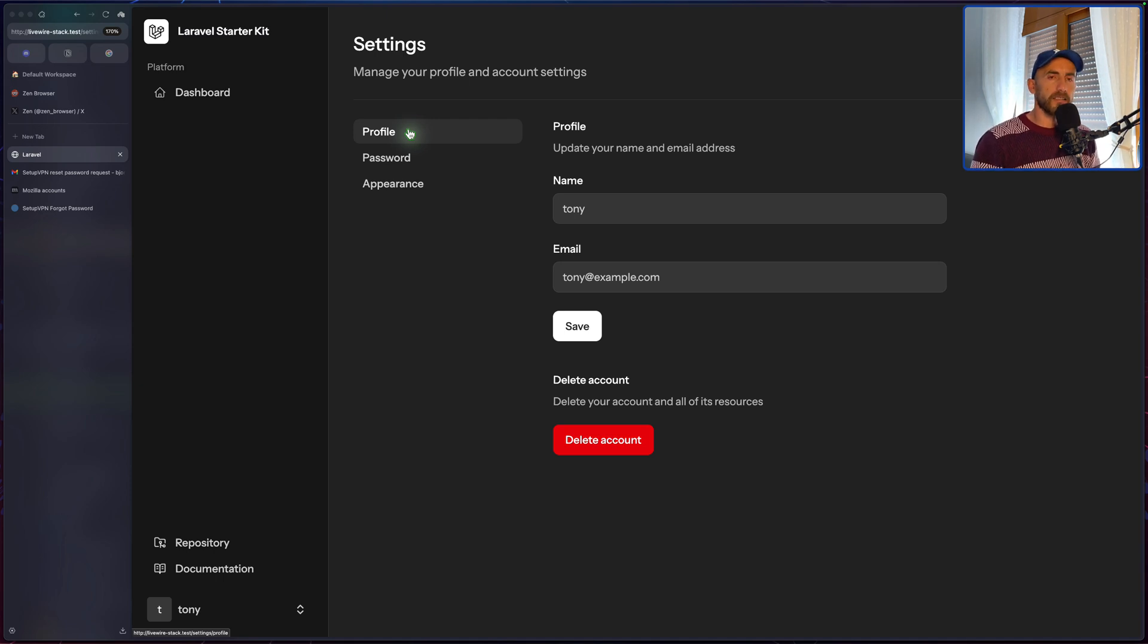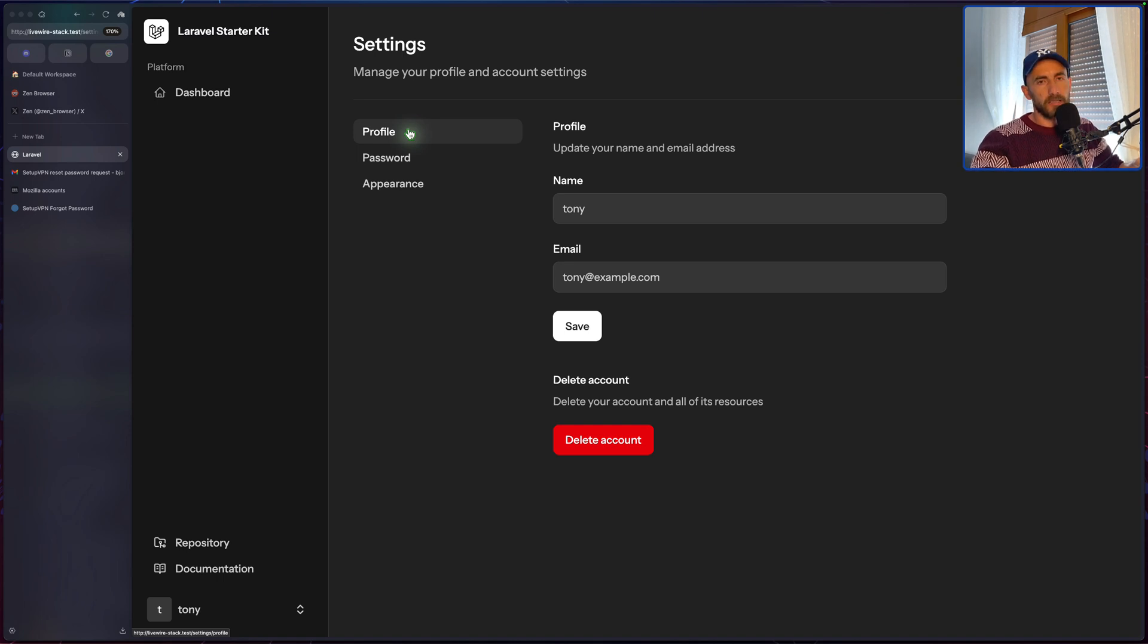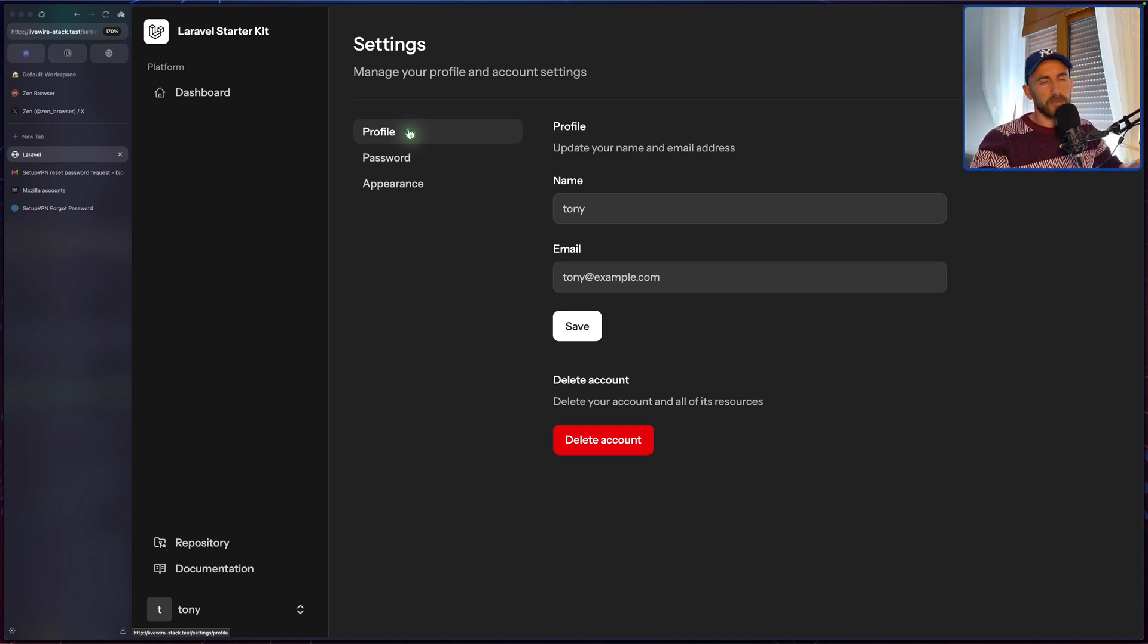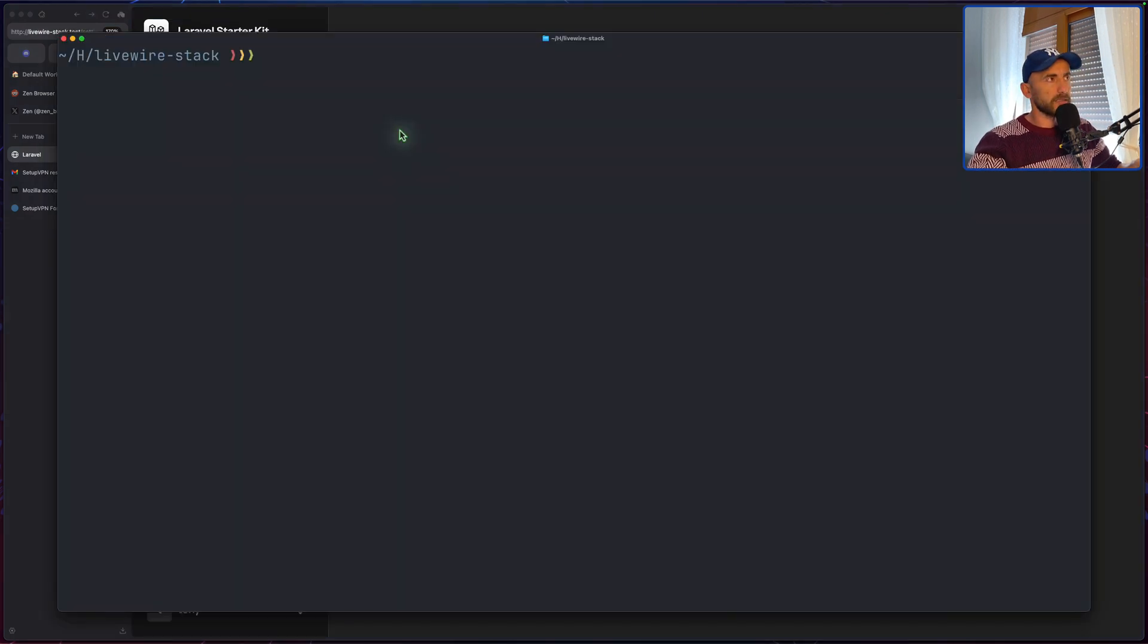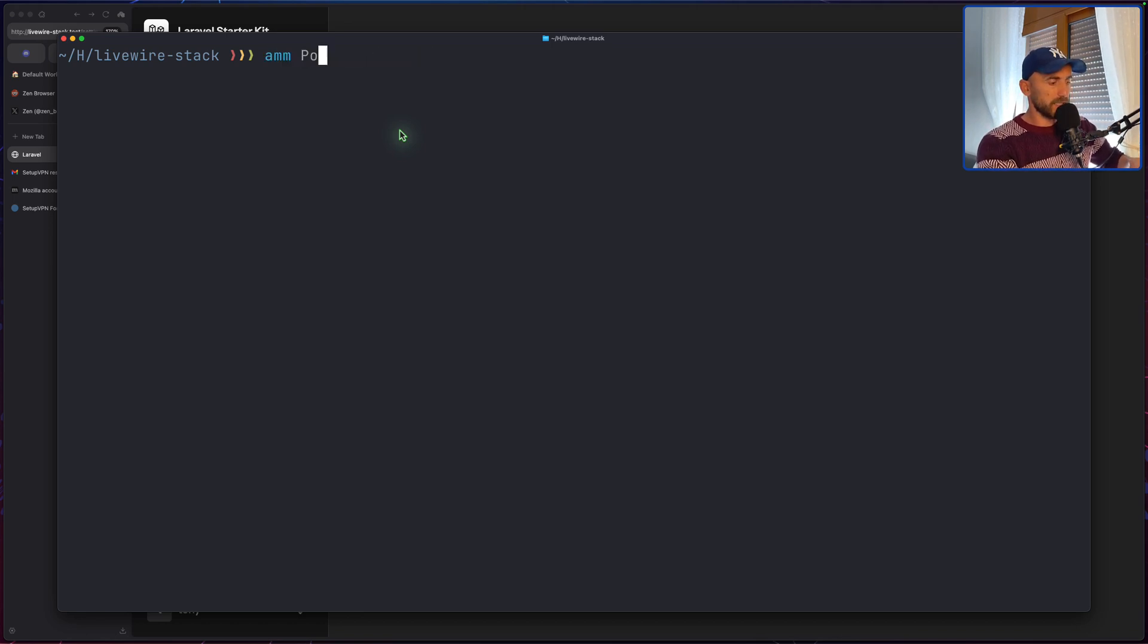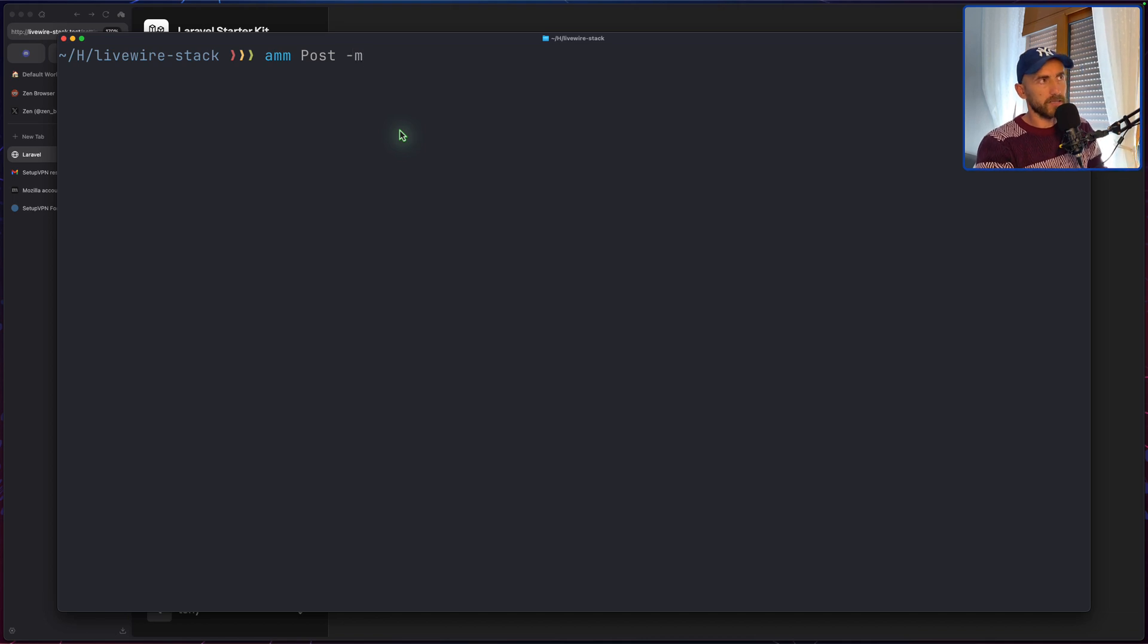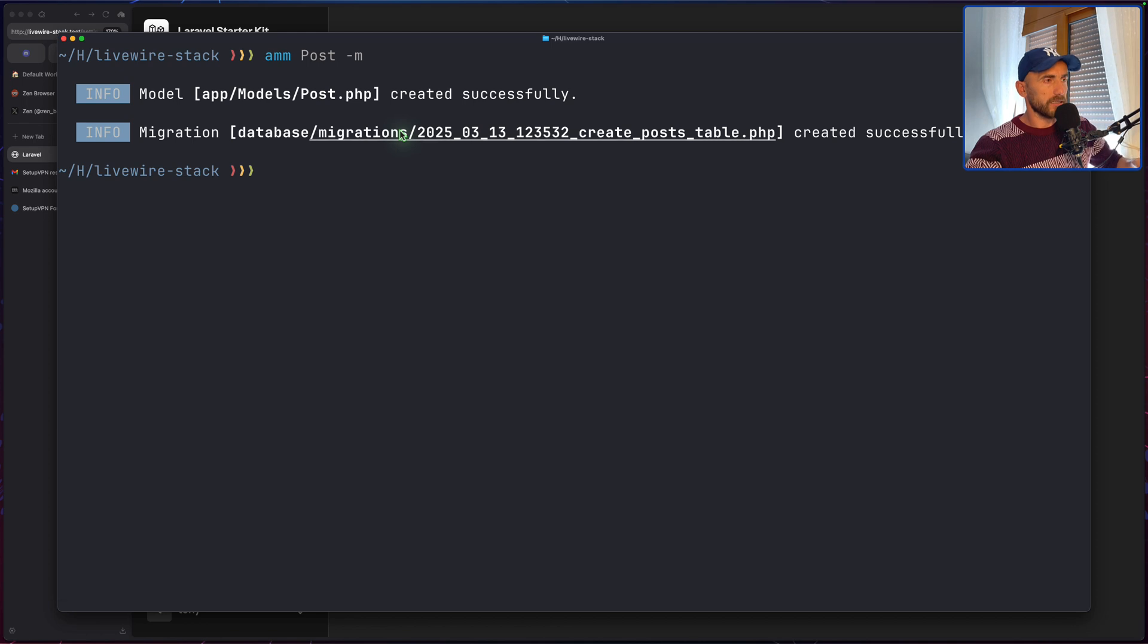Now let's create the post model migration. Modify the migration, and also create, modify the model, post model, and also the user, because we need to have a relationship. So for that, I'm going to open the terminal and run artisan. I have alias artisan make model, name it Post, and also I'm going to add the flag -m for the migration.